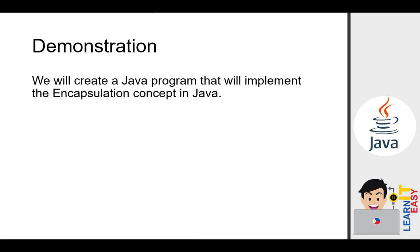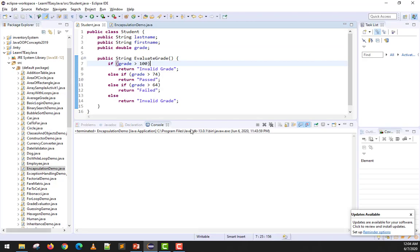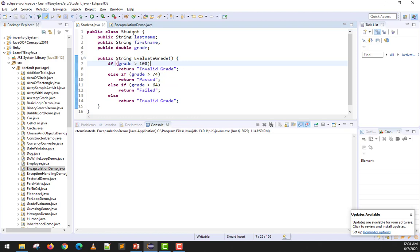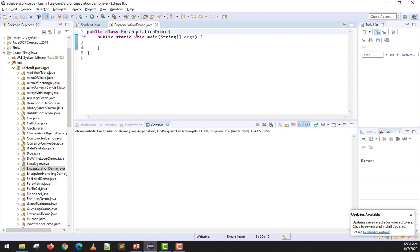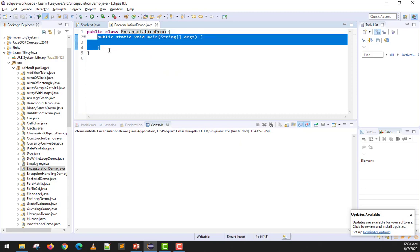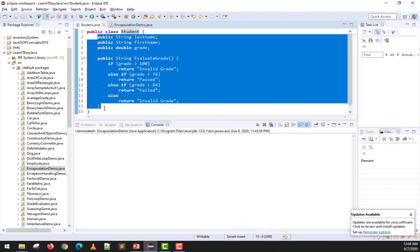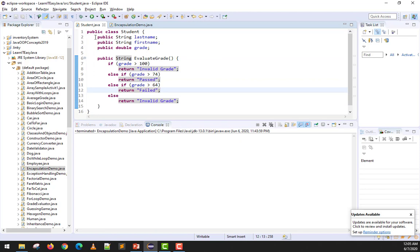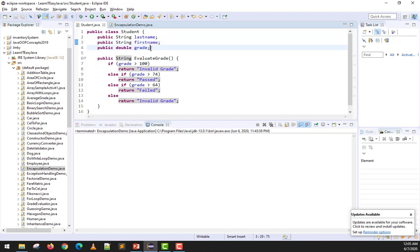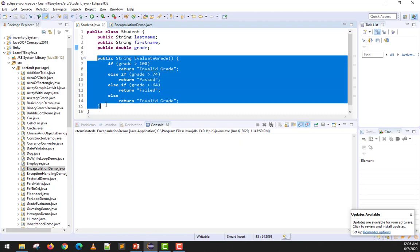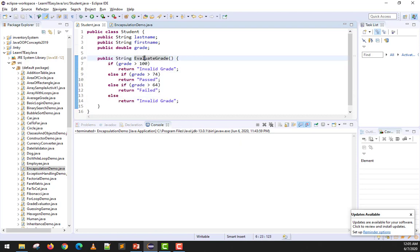Without further ado, to better understand this we will now implement the encapsulation concept in Java. I have Eclipse already open with two classes created: one is the Student class, and the other is EncapsulationDemo which has the main method. In the Student class, I already declared a long data member, a public String lastName, a public String firstName, a public double grade, and a public method String evaluateGrade.